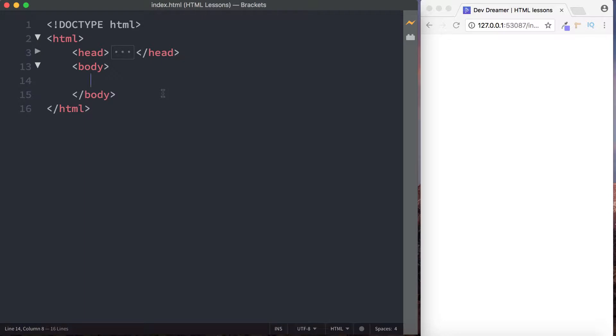All righty guys, it's Amit and welcome back to Devdreamer. So guys, in this lesson we're taking a look at how to create a table in HTML. That table is really useful for storing tabular information. In this lesson I'm going to show you how to create a basic table and also how to apply some basic CSS styling as well.